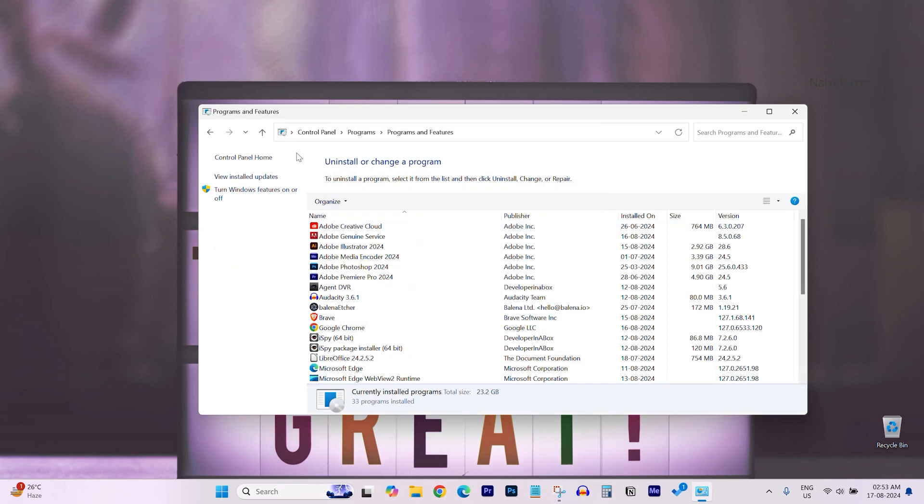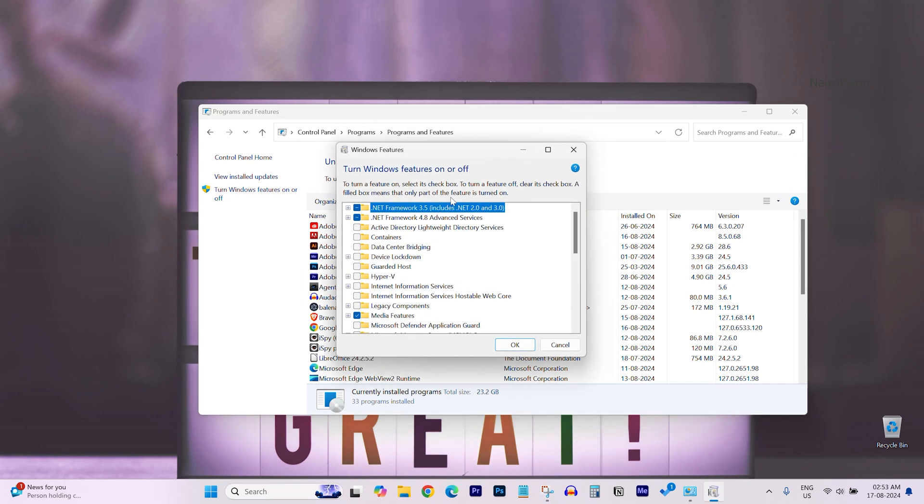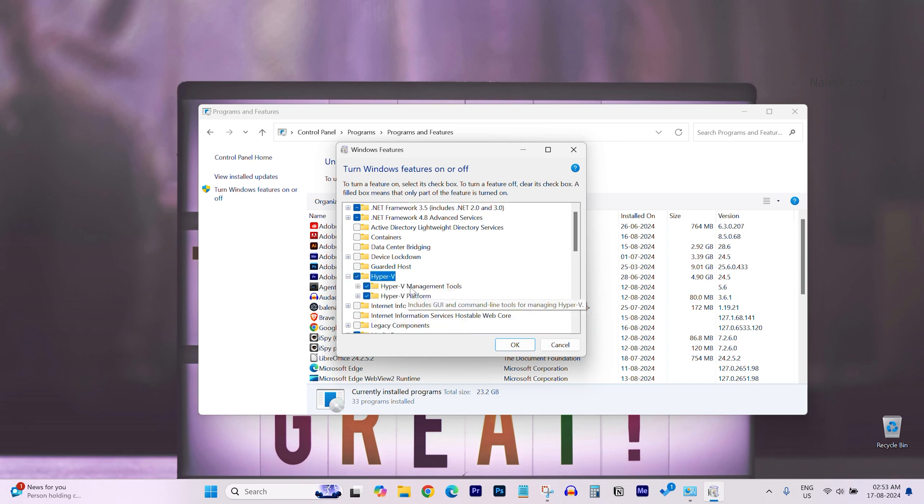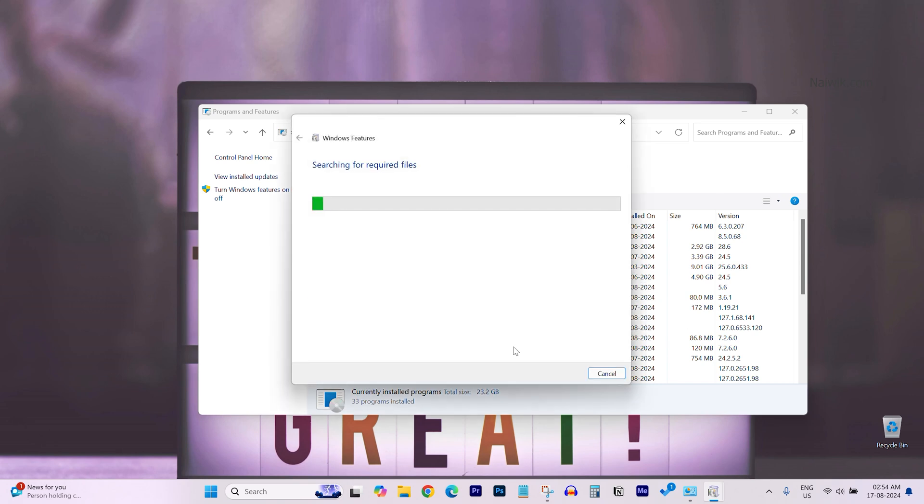From the left side menu select the option turn windows features on or off. In this dialog box select Hyper-V, click on OK and the changes will be applied.